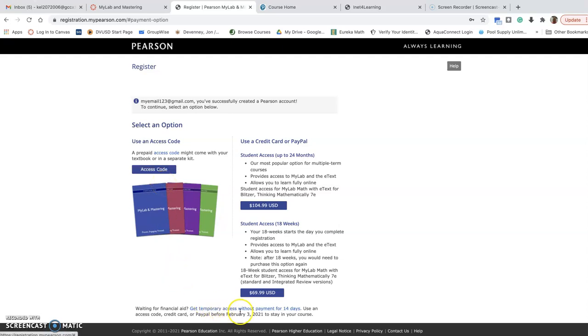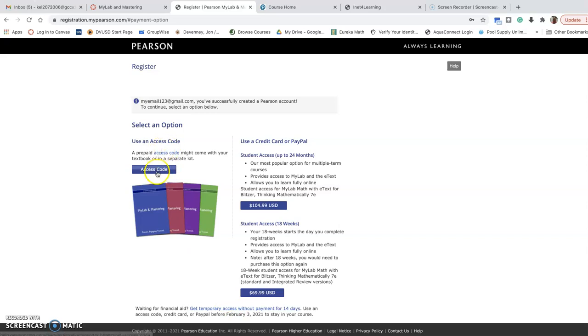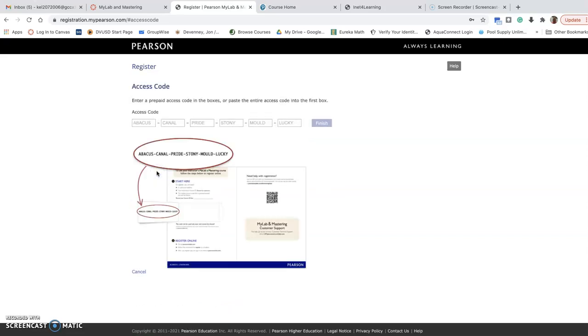For those of you that need a temporary access for the 14 days, you can click here. But then please make sure that you're paying attention to your expiration time and date so that you can purchase the permanent code before that expires so you don't lose all of your homework. So clicking here to your access code, you should be able to enter your access code that you purchased from the bookstore if that's what you did. And then you should be able to get into the class from there. So hopefully that helps.